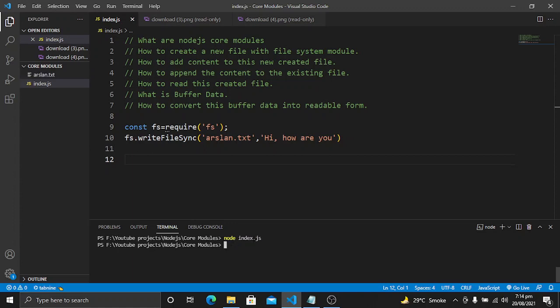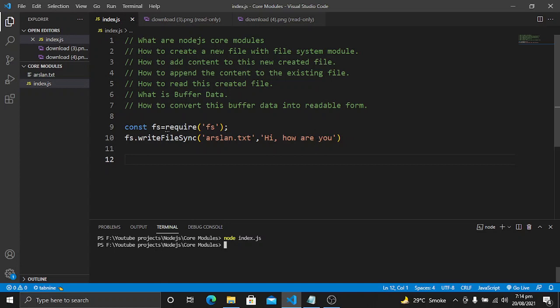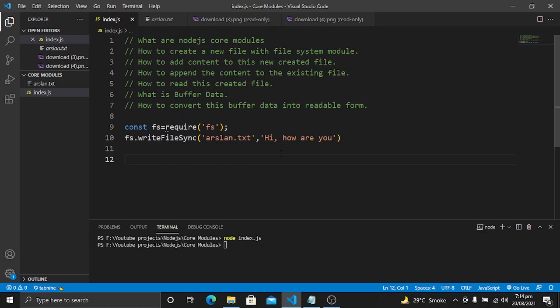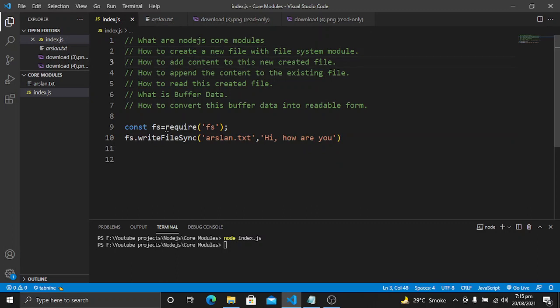When we run this code, our file is created — 'arslan.txt' — and when I open this file you will see the content I added is successfully written into it. So we have learned how to create a file with the Node.js file system module and how to add content to it. The second step is now completed.